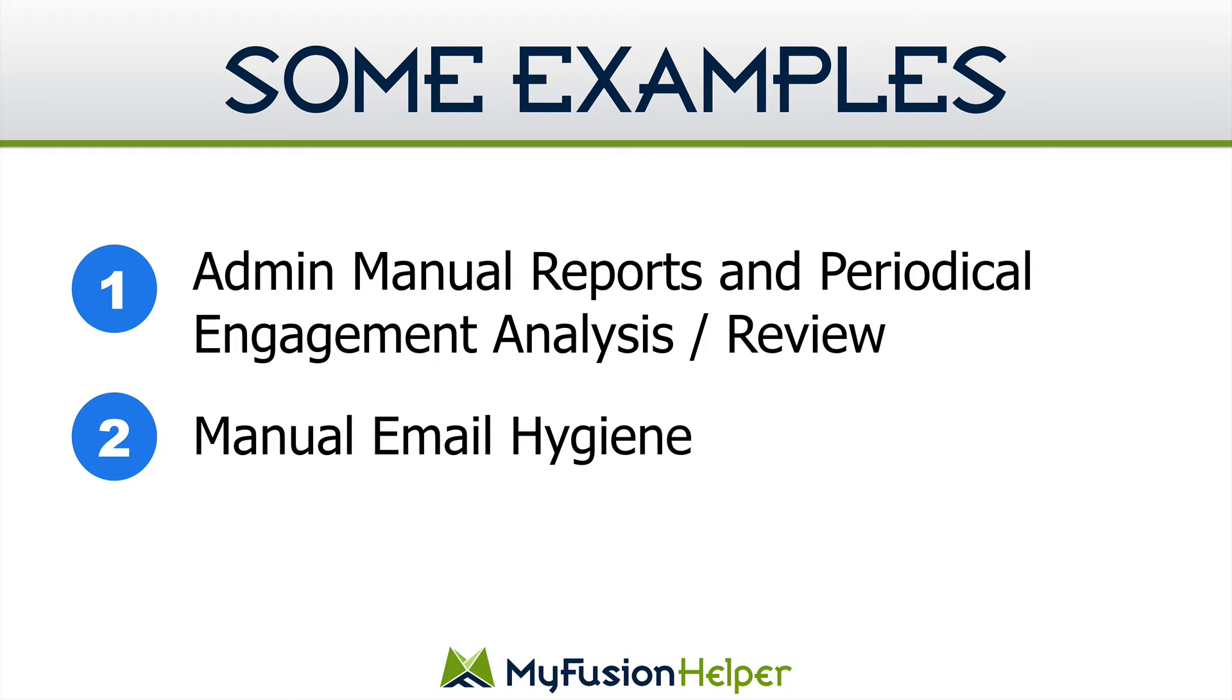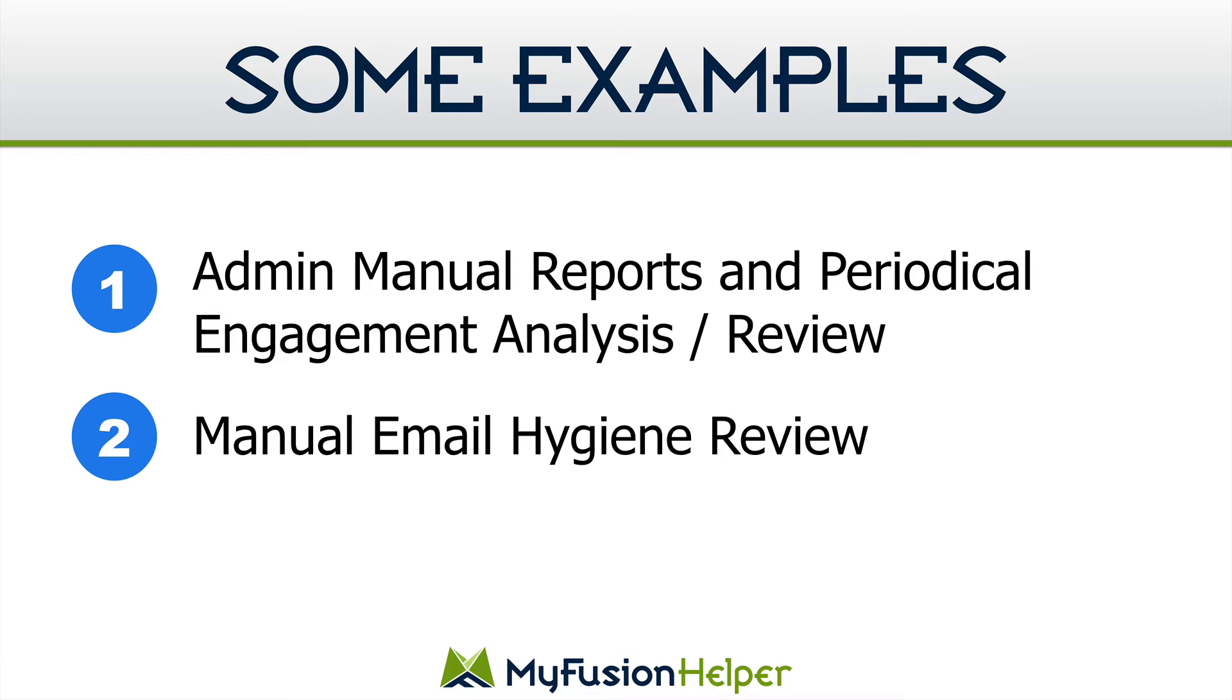Now another use would just be for manual email hygiene review. So just going through and making sure that you haven't missed people that have never been sent emails or just taking a quick report of your average. You could very easily stick this custom field into a formula to calculate the average number of days since you've emailed people.